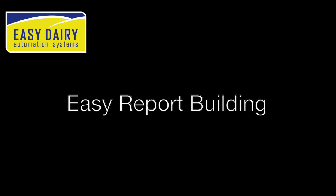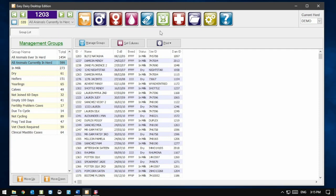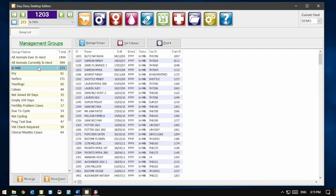Fortunately, we have designed Easy Dairy to make reporting as easy as possible. We will begin with the Manage Groups screen. This screen shows our management groups. For this example, let's select the InMilk group by clicking on it.